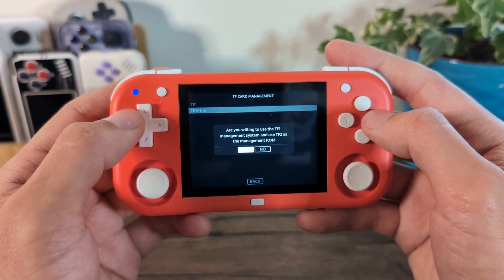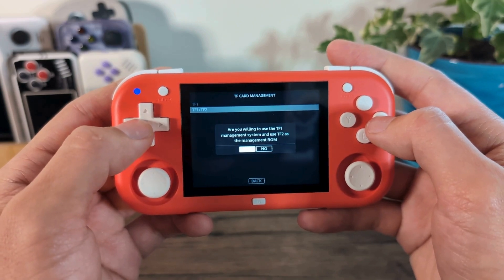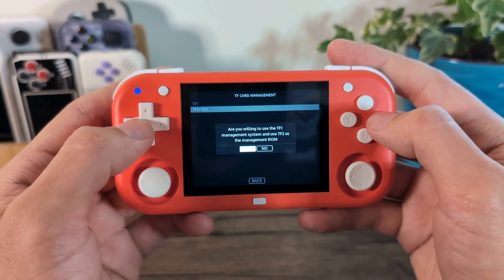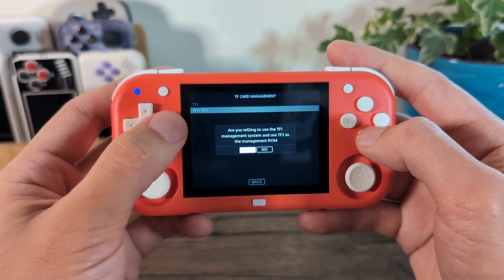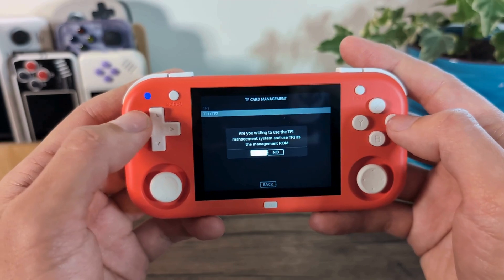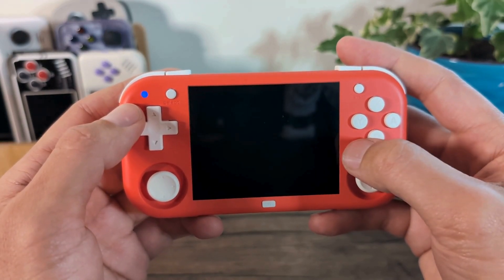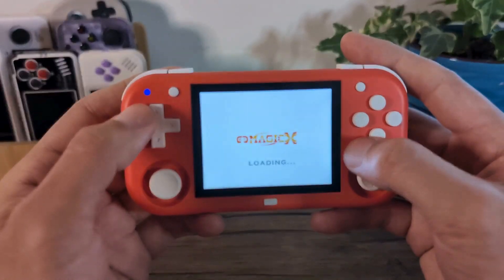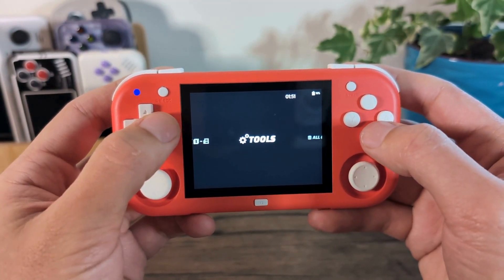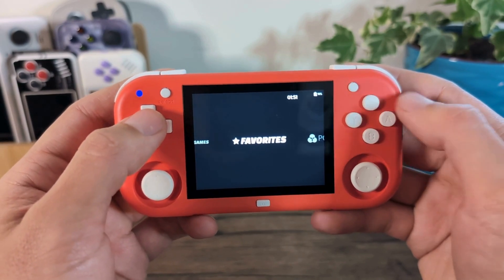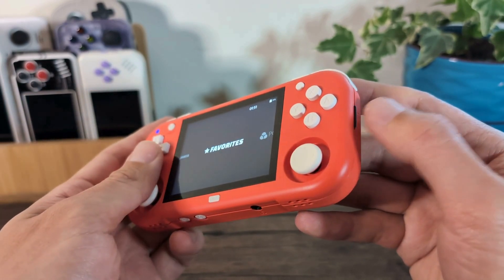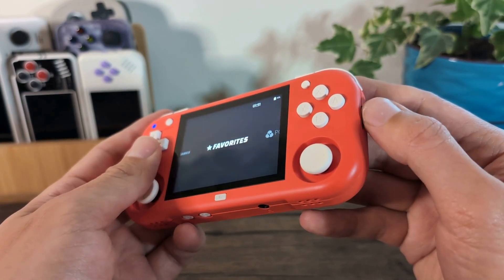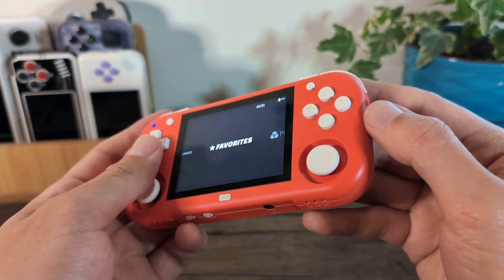So that is going to take a little while to apply. Once you've applied that, it will go through and make sure that the ROMs directories are created on that card. And then from there, you can go into the second card and then apply all of your games into the folders on that.